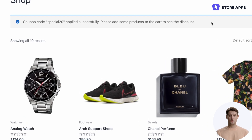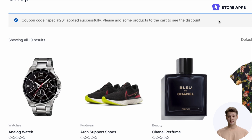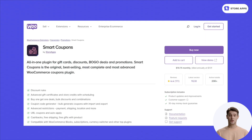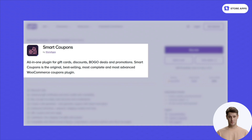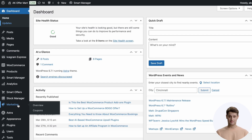Let me show you how to do it easily in WooCommerce. You will need the Smart Coupons plugin, sold on the official WooCommerce marketplace. We'll create a 20% off discount coupon and share the URL via email.